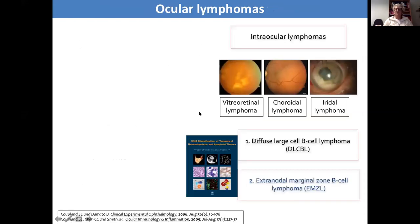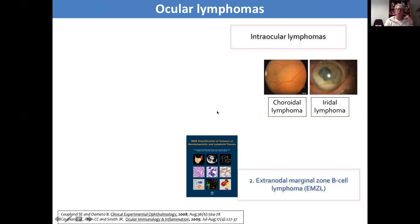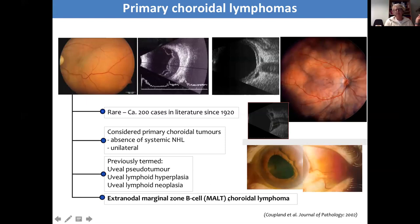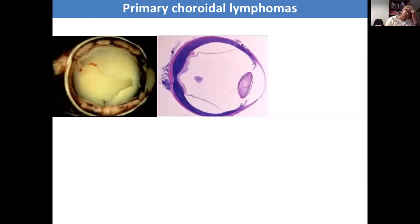Moving briefly on to the second most common type of intraocular lymphoma: choroidal lymphomas. These are quite rare in comparison to vitreoretinal lymphomas and occur within the choroid — you can see the retina is detached but not affected by the tumour. It has been given various names in the literature such as uveal pseudotumour and hyperplasia, but it was demonstrated by Ben Ezra in the 1990s that this was indeed a malignancy. We, with the help of others at the AFIP, demonstrated that this is indeed a so-called MALT lymphoma.